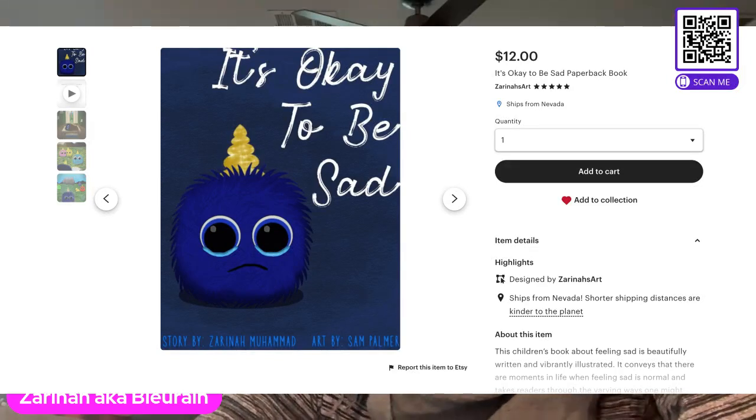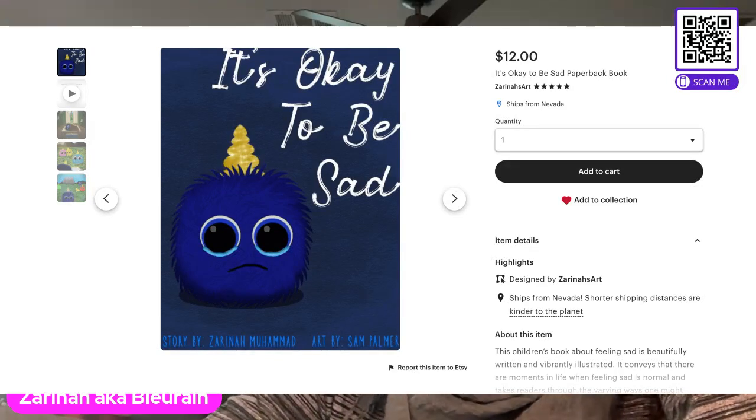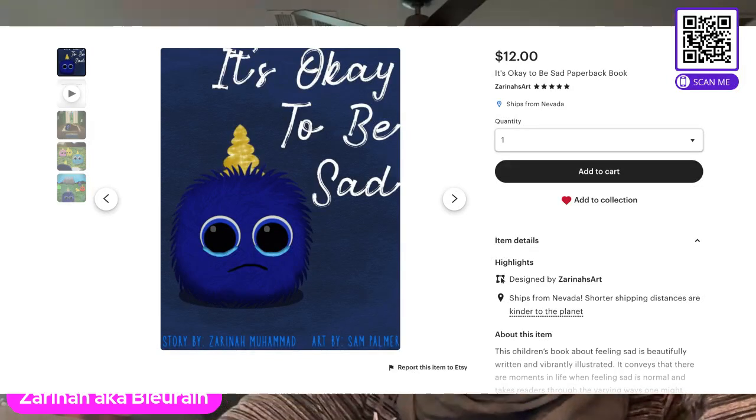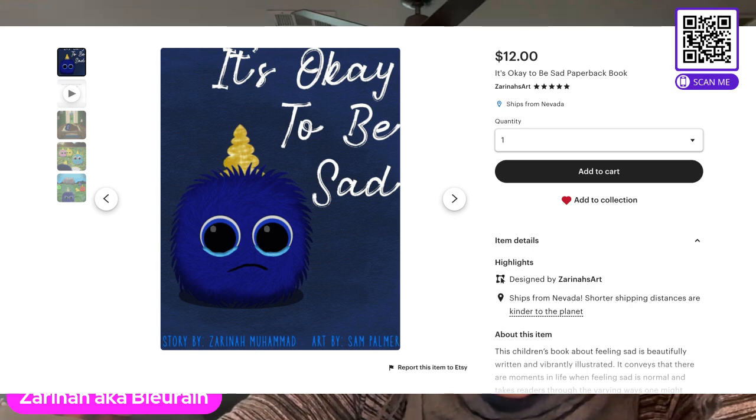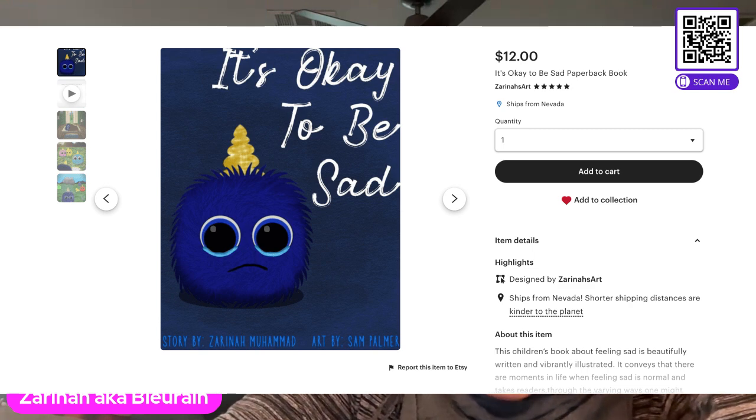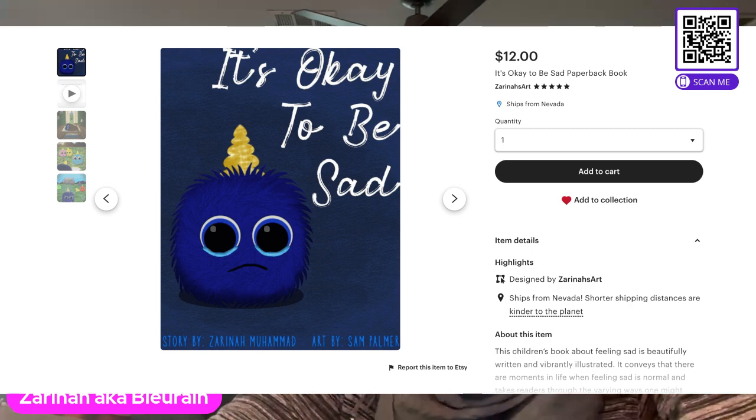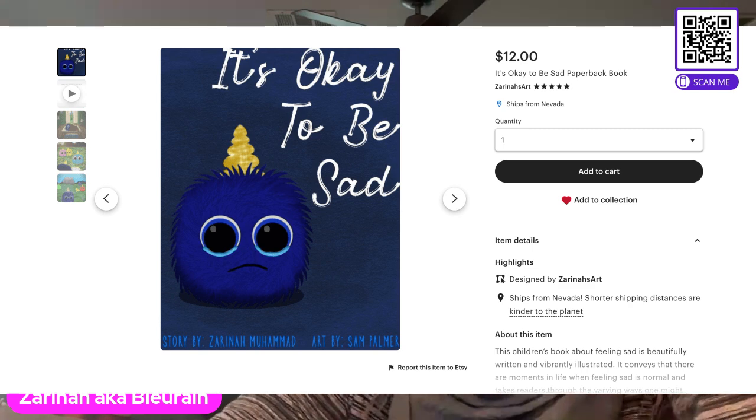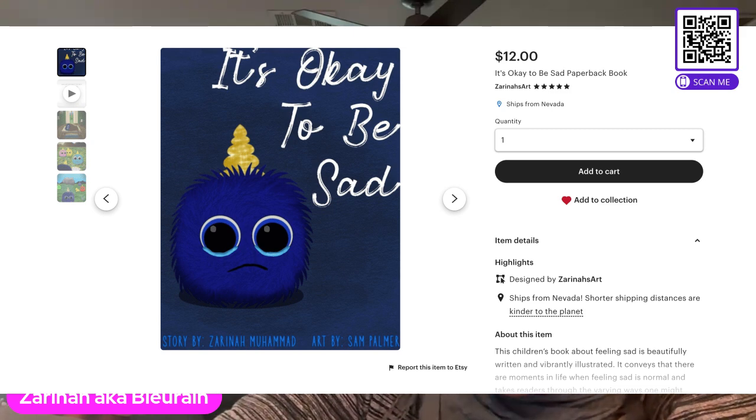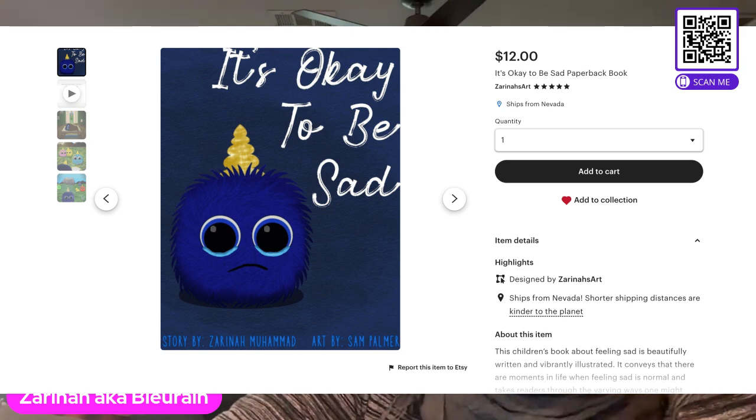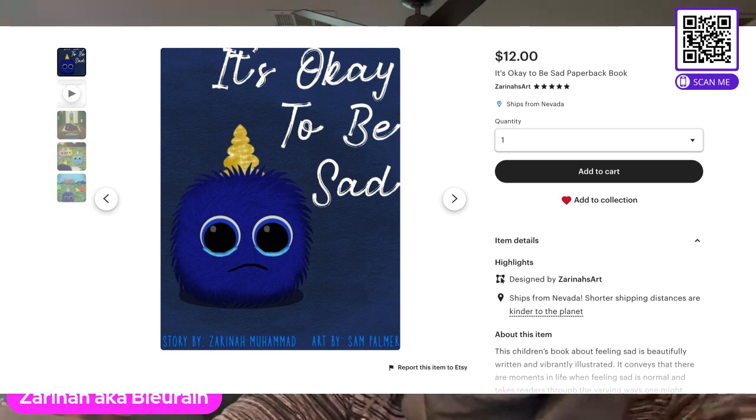Hey, what's up, everyone? This is Zarina with Zarina's Guides. I'm also Blue Rain on my other social media sites like Instagram, and on TikTok I'm Zarina Muhammad, which is my whole name.